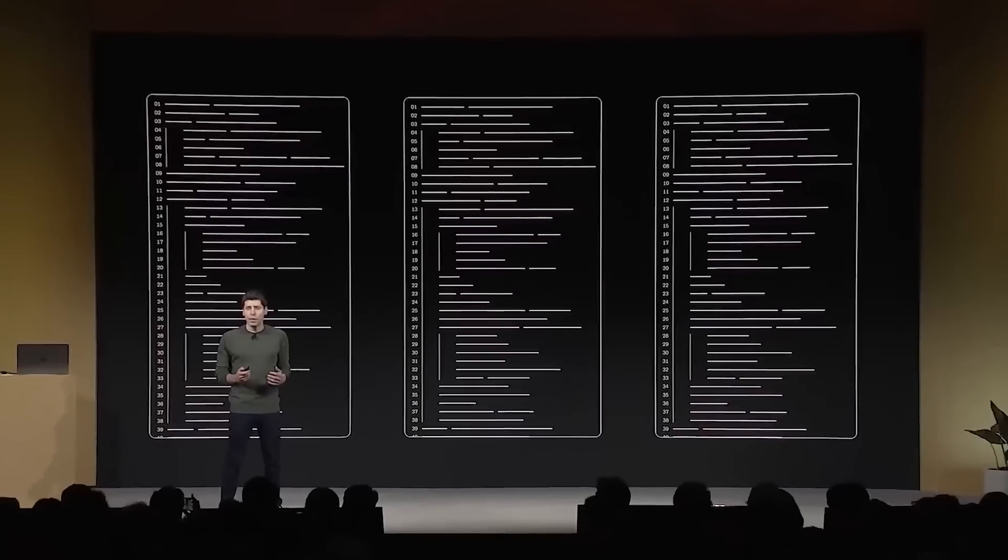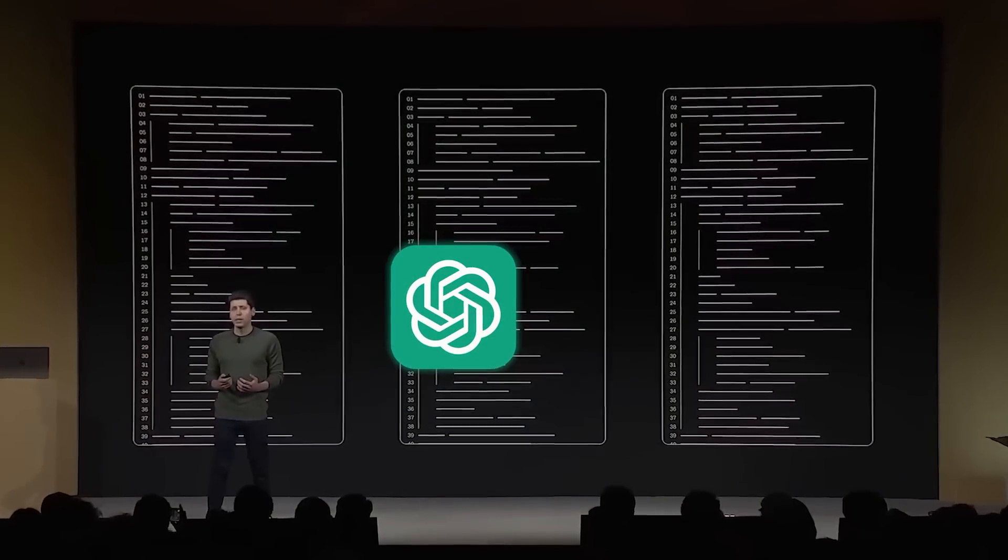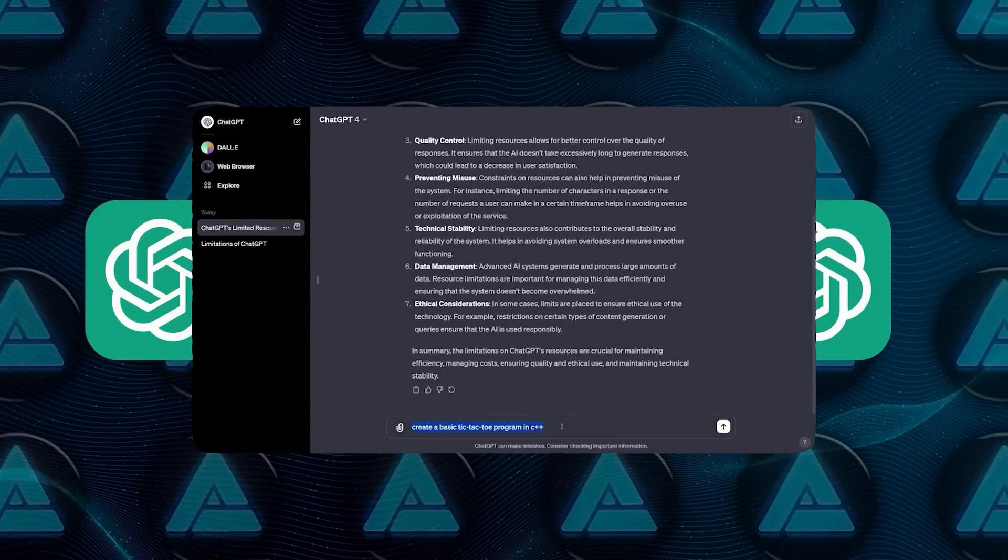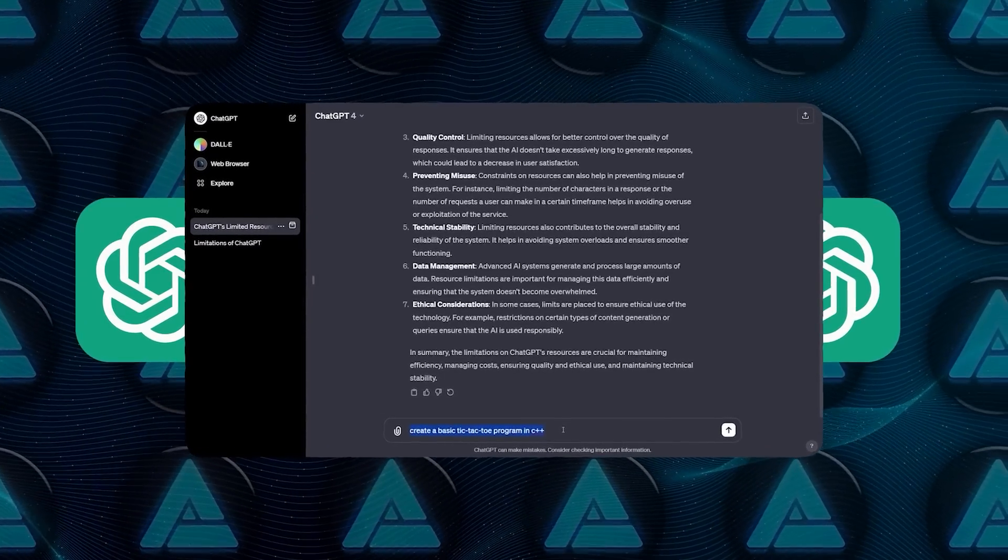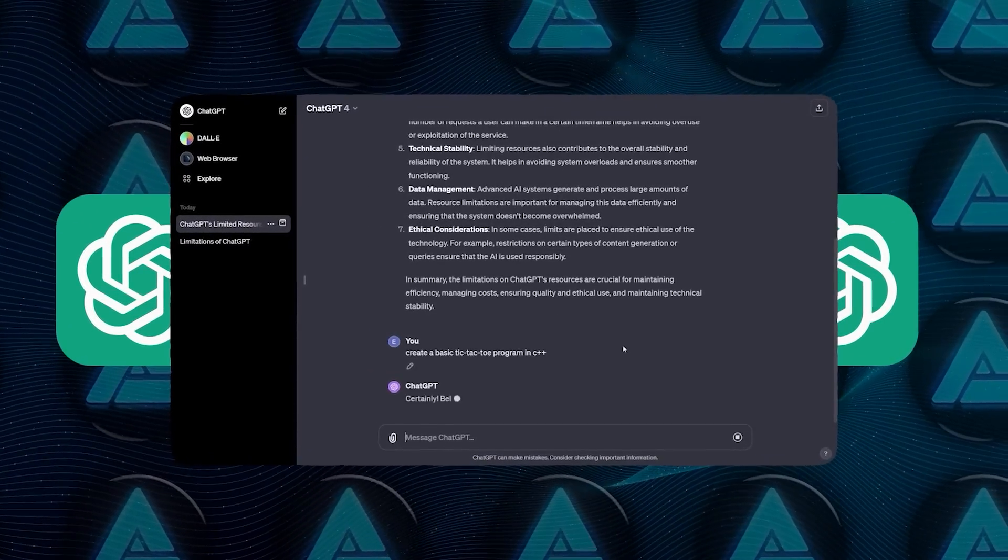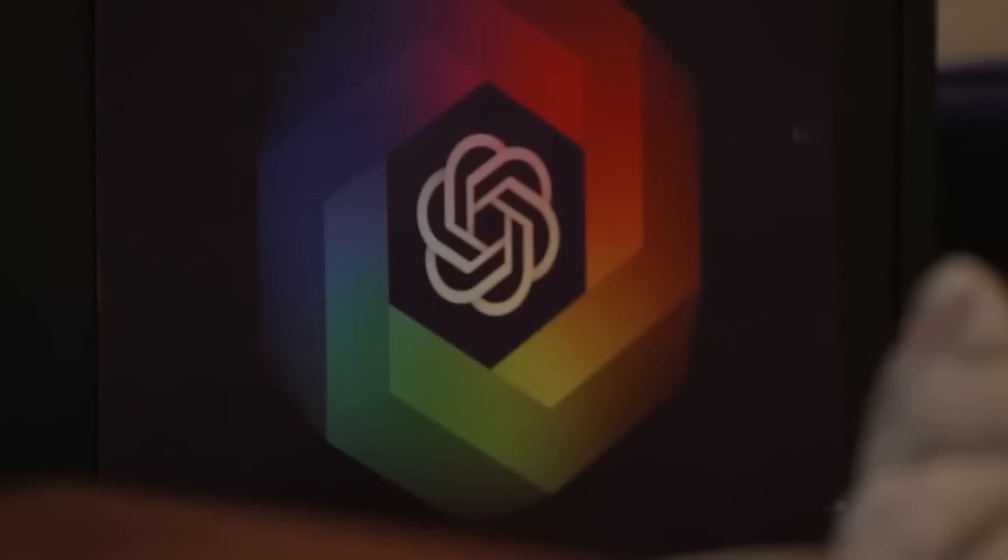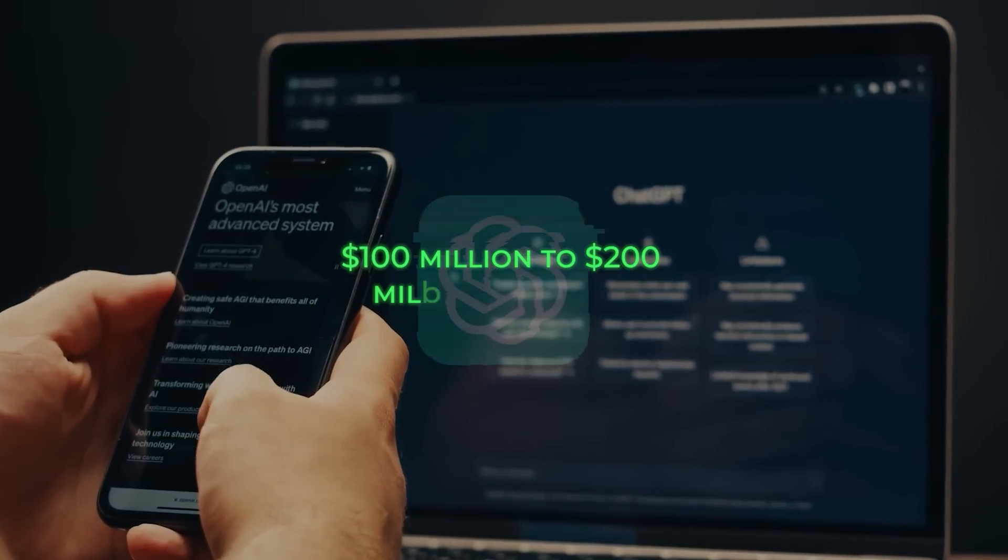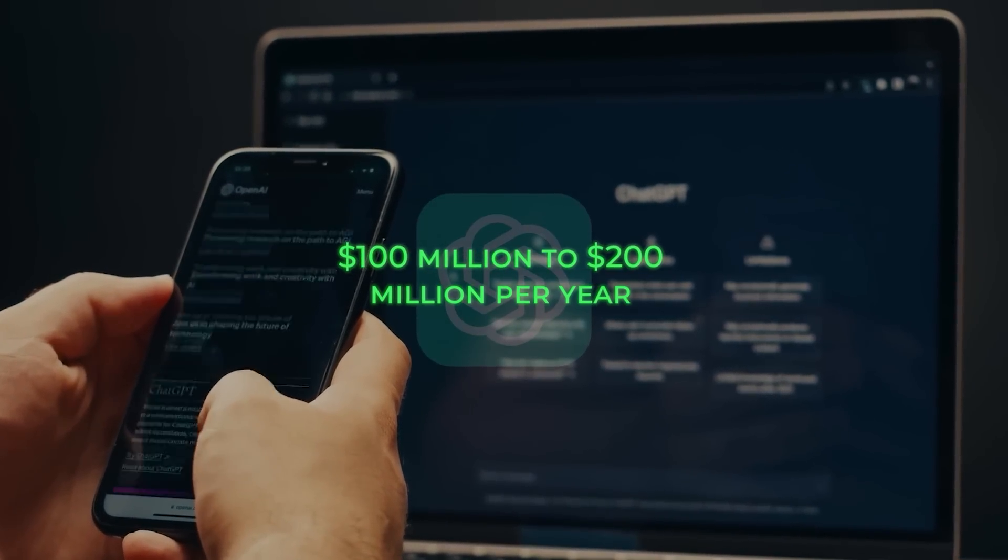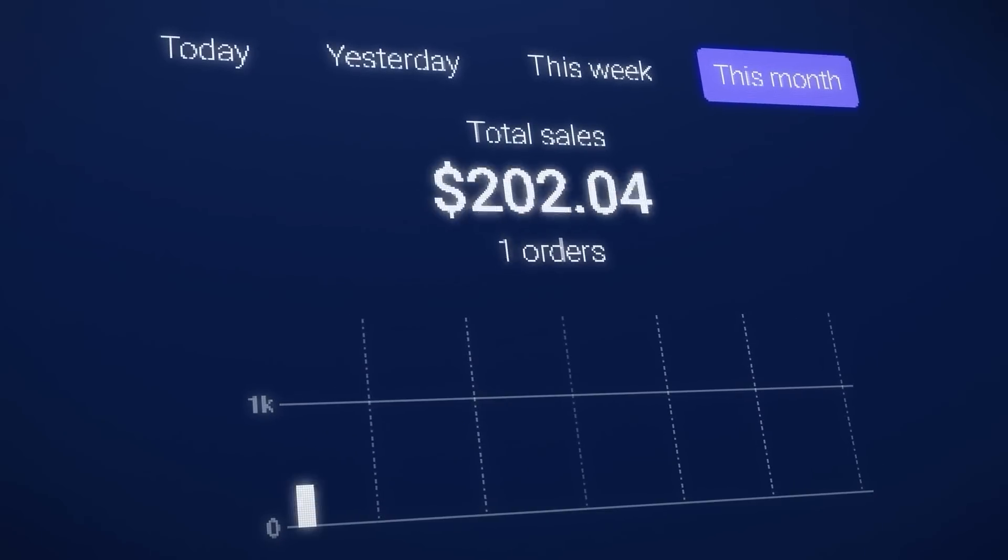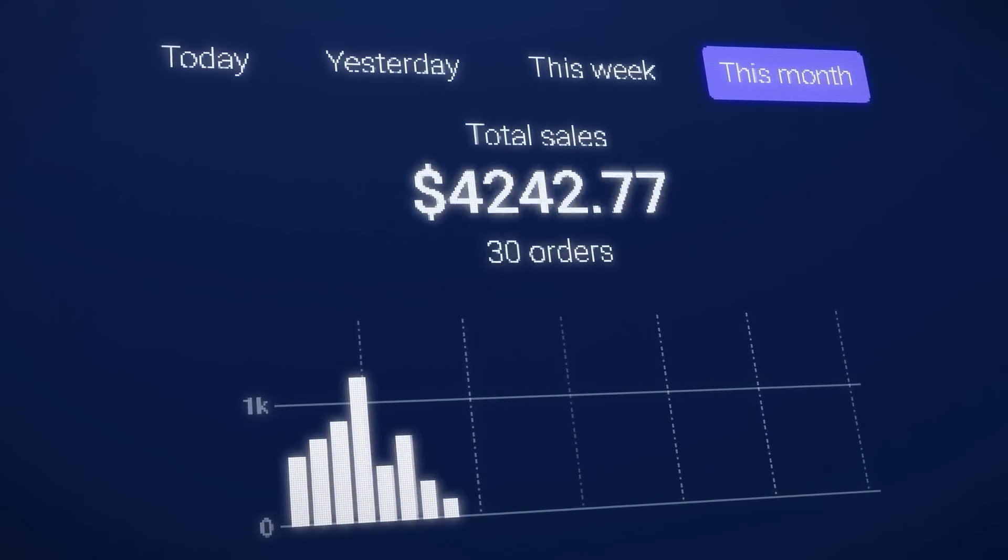Now, you might be wondering how OpenAI plans to make up for all these losses. Well, the company does generate some revenue from ChatGPT, but it's not nearly enough to cover its expenses. In fact, estimates suggest that ChatGPT only brings in around $100 million to $200 million per year. That's a tiny fraction of what OpenAI needs to break even.